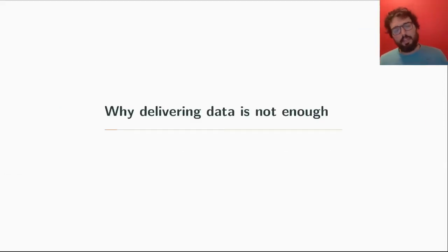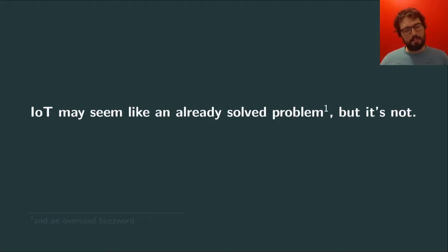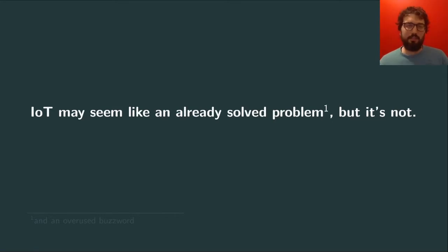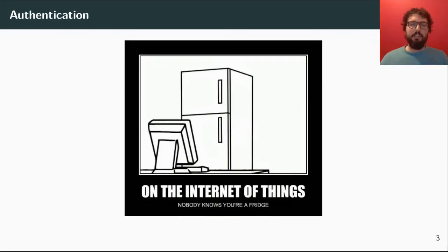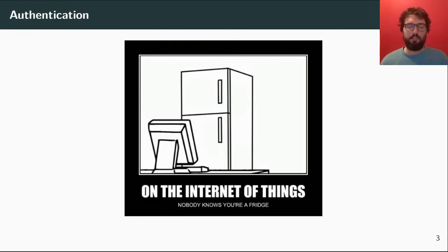So, why is delivering data not enough for an IoT project? IoT may seem like an already solved problem and an overused buzzword, but it's actually not, because there are some aspects of IoT which are still open and not usually handled properly by existing platforms. First of all, authentication — many platforms just ask you for a username and password, or don't even bother, so basically any device can act as any other device and publish data without any kind of control.